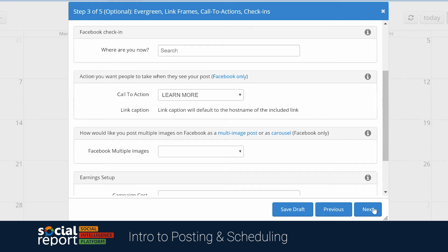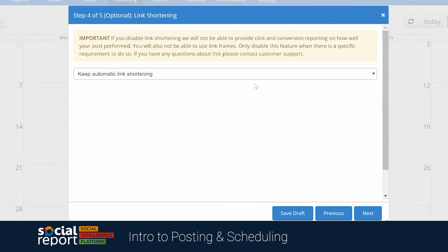In clicking next, you'll be given the option to disable the automatic link shortening. We don't recommend you disable it, as this will reduce the clicks and engagement data we give you, but if you need to disable it for whatever reason, you can do so from here. Keep in mind, you can replace our built-in link shortener with Bitly, or even implement your own vanity URL. You'll find an article in our Help Center about this.